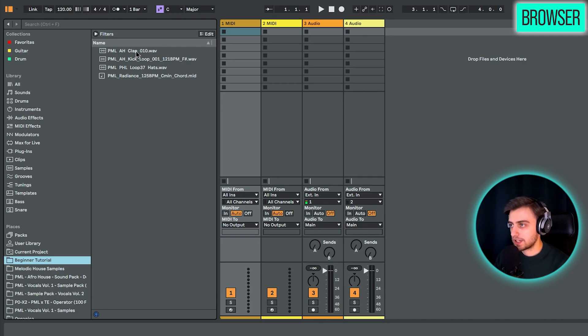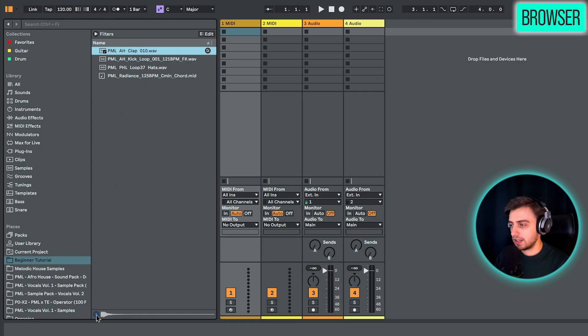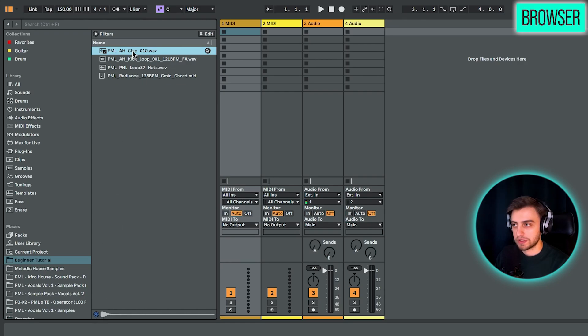And this way you'll have much easier access to any samples that you have on your hard drive. For instance, here we have a clap sample. If we click on it and this headphones button is enabled, then we're going to be able to hear what it sounds like. And this is true for most of the content in the browser.